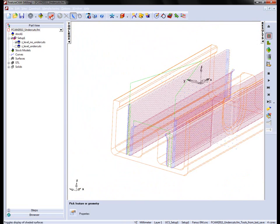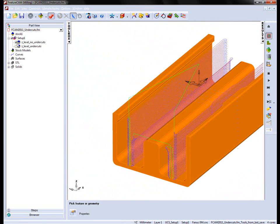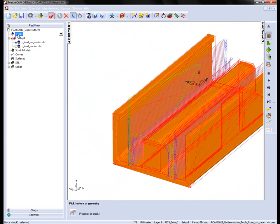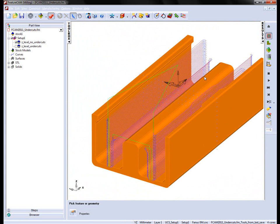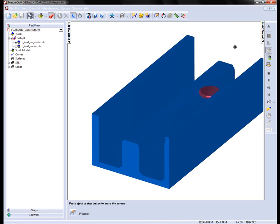I have a pre-created STL stock file that you'll notice here. So we've already roughed out the part effectively. What I'm going to do is run a 3D simulation just to highlight.